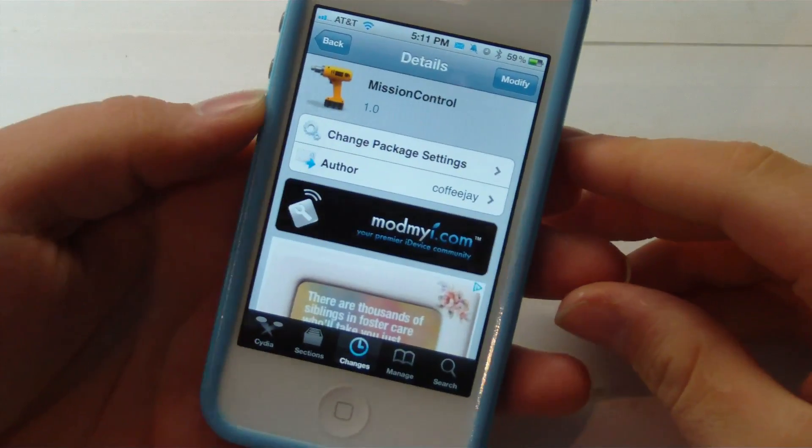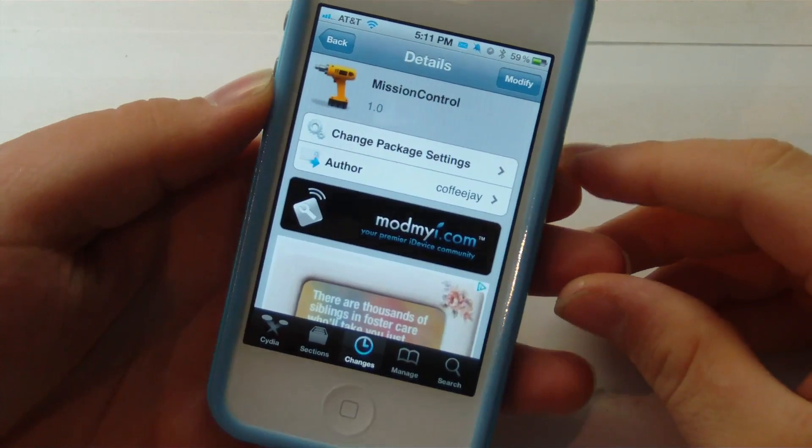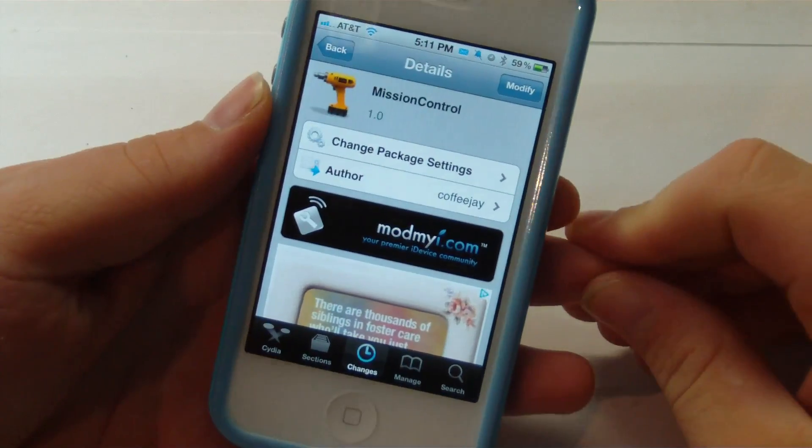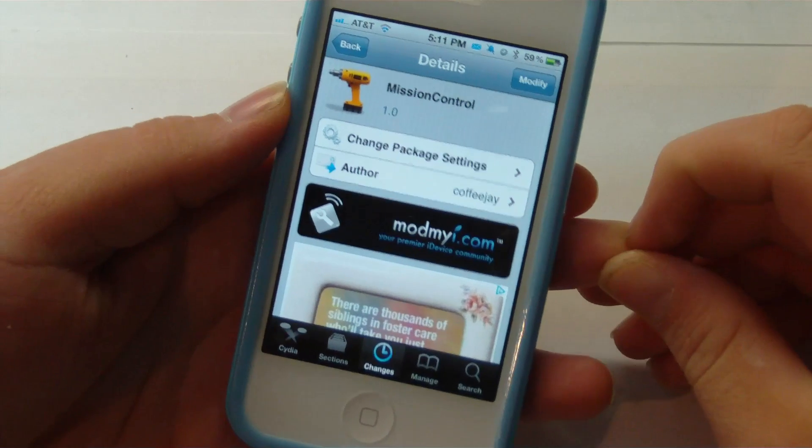Hey guys, it's Mr. AJ's Tech here, and today I've got a review of a new tweak called Mission Control. So let's go ahead and get on into this video.